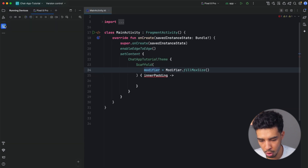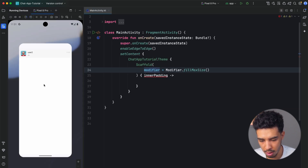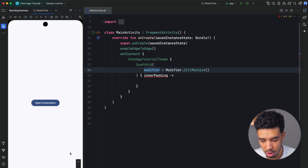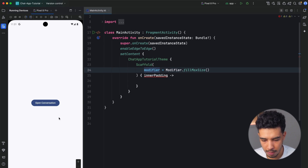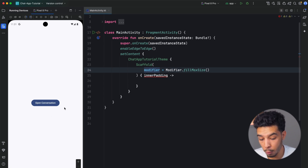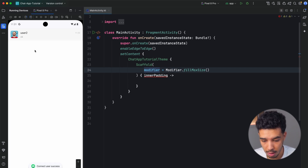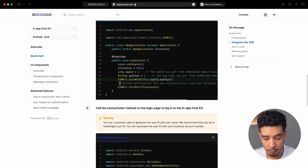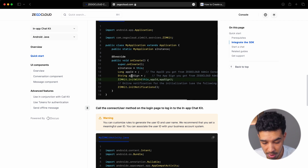Before opening the chat screen, we'll have a little start screen with a button to open conversations. When you tap it, you'll see the conversation screen. Let's go back to the documentation. We first need to initialize ZIMKit with an App ID and an App Sign — I'll show you how to get those.